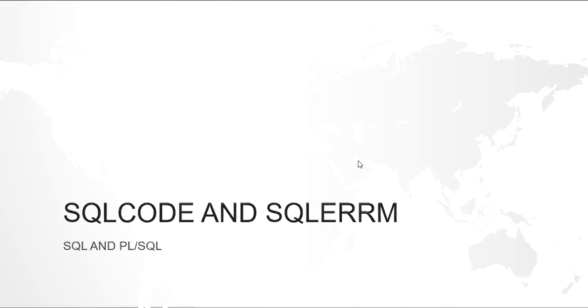This is Kishan and today we are going to discuss SQLCODE and SQLERRM. Before going to both of them, first let us understand what are exceptions.